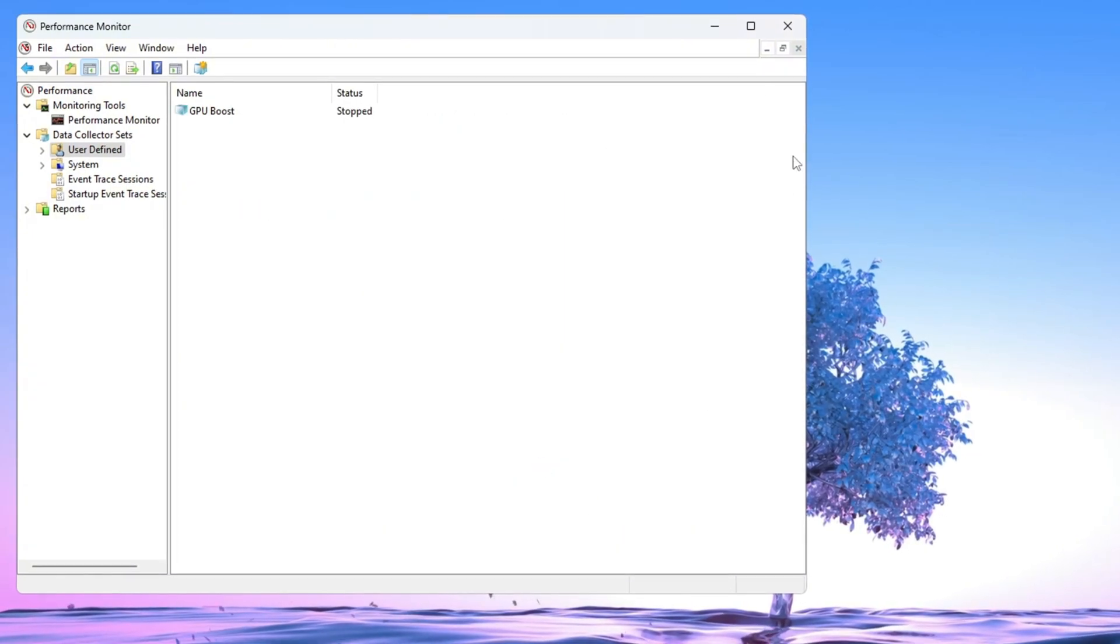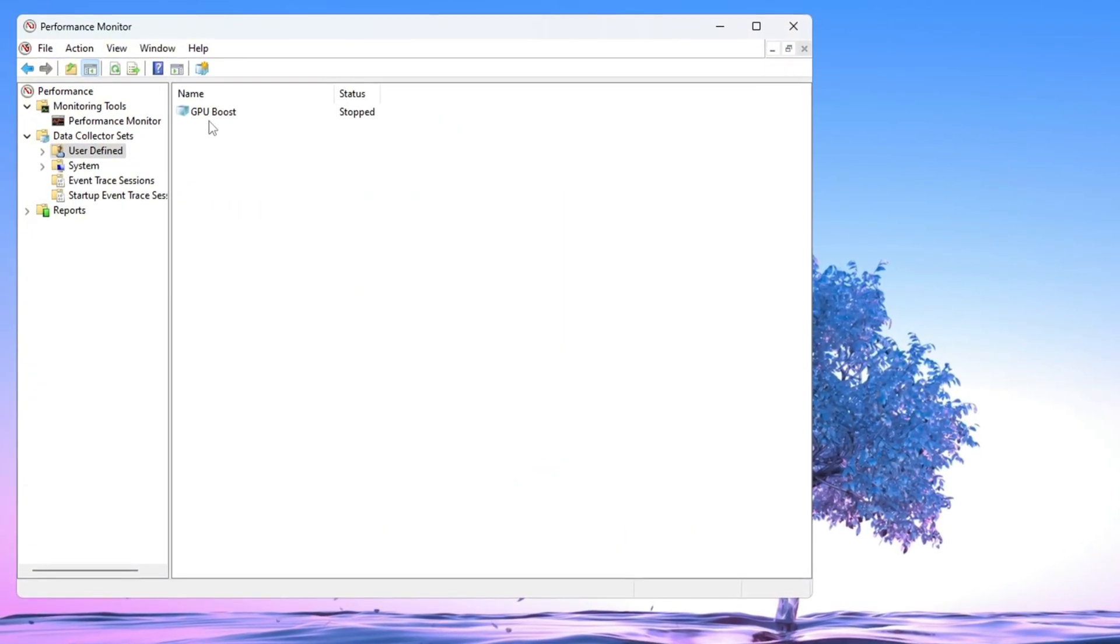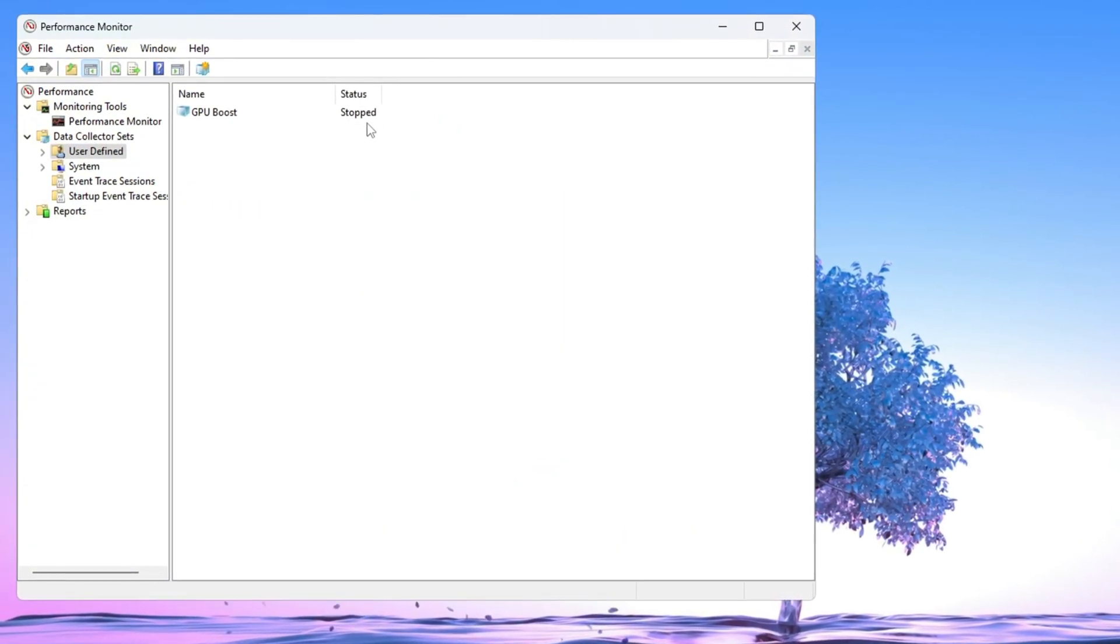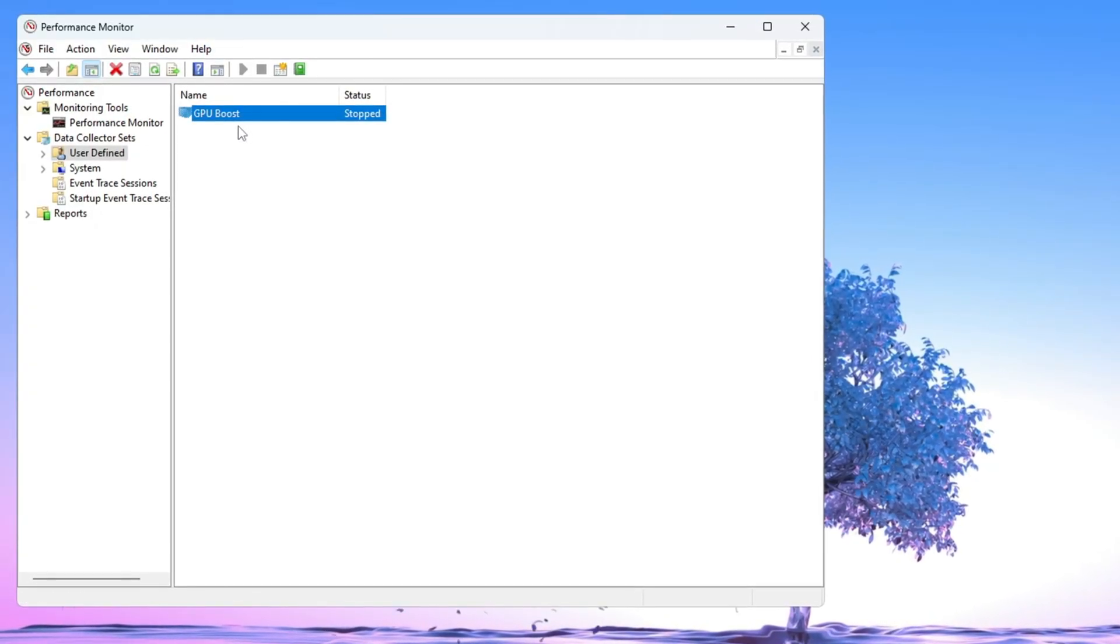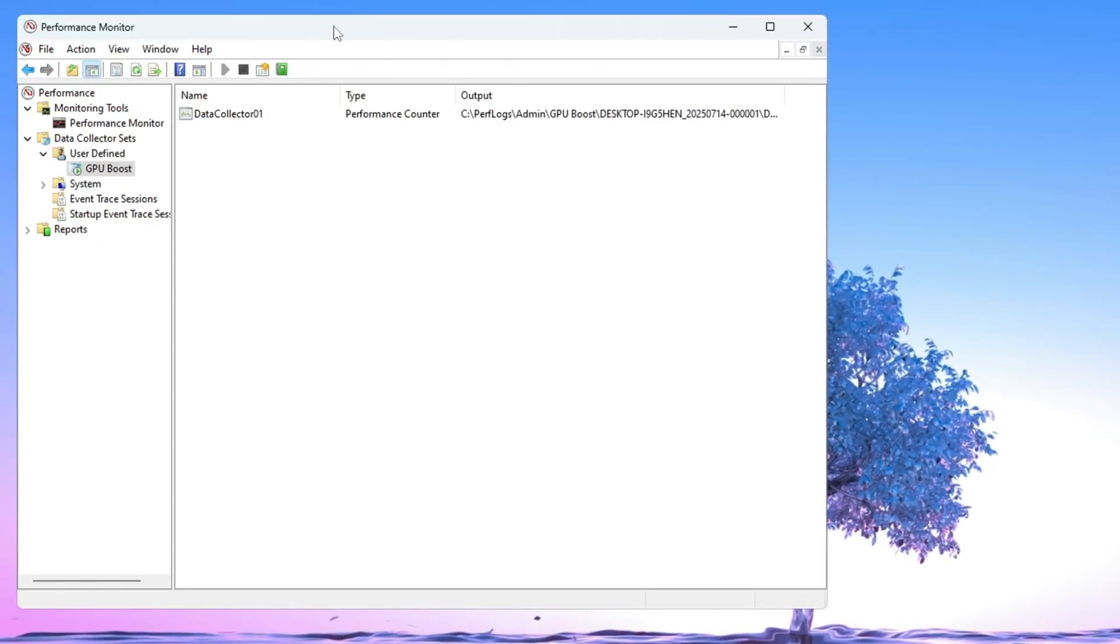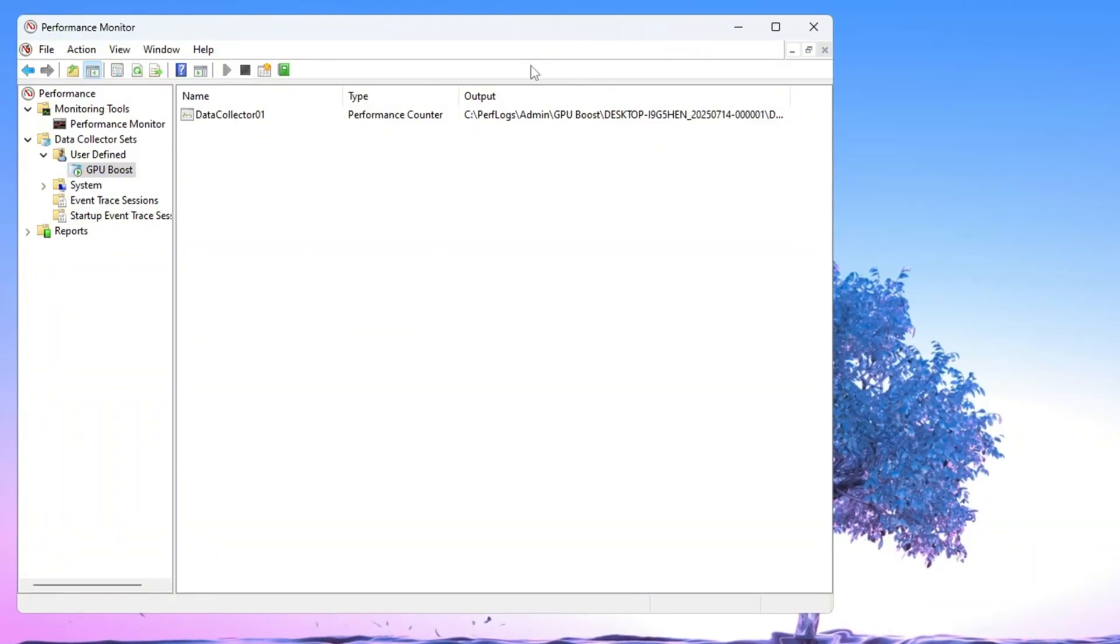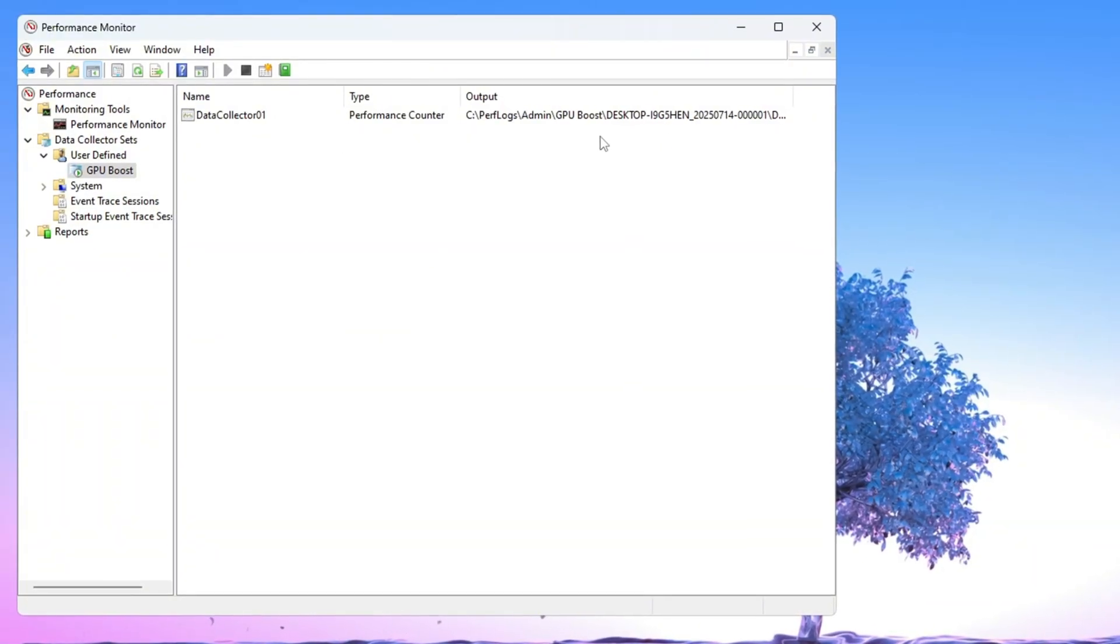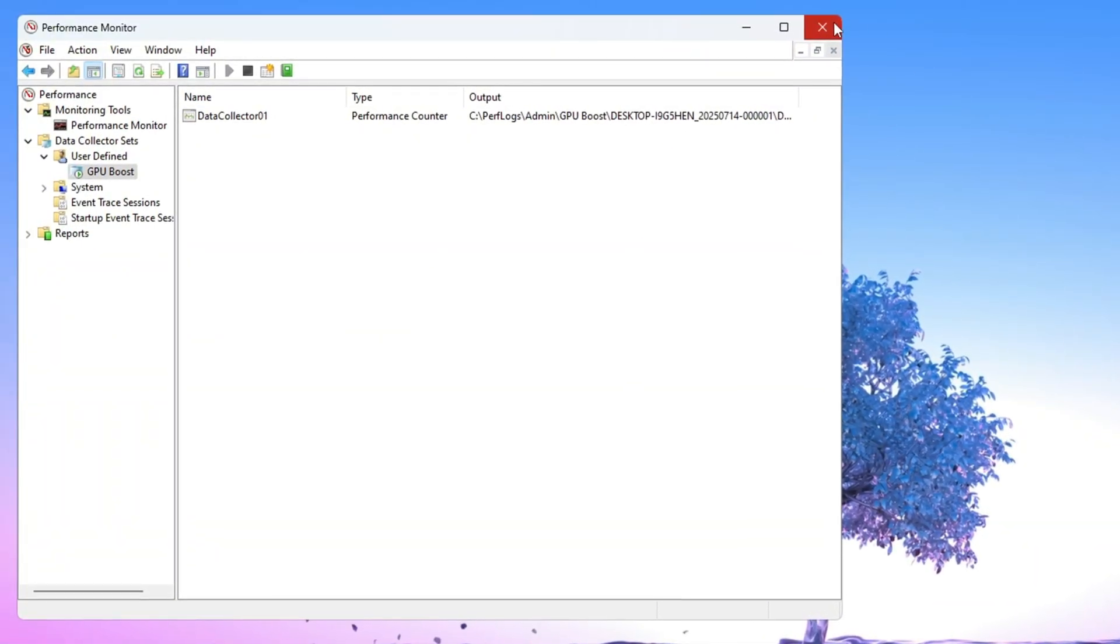Now you'll see something called GPU Boost in your list, but it will say Stopped. Right-click on it and select Start to turn it on. Once it's running, you can close the window. This tool will now run quietly in the background and help your computer perform better while gaming.